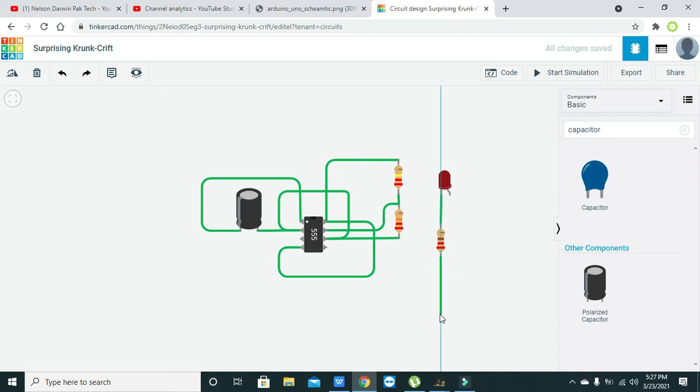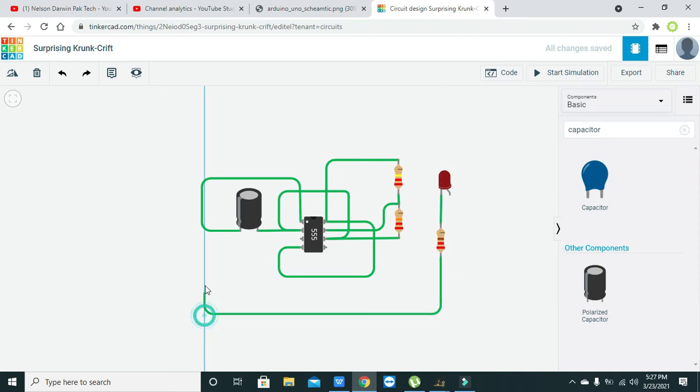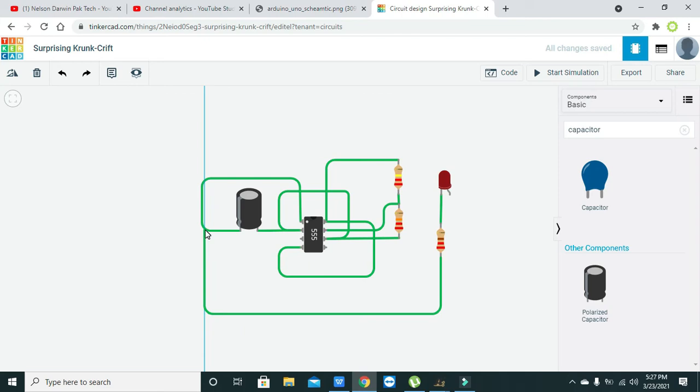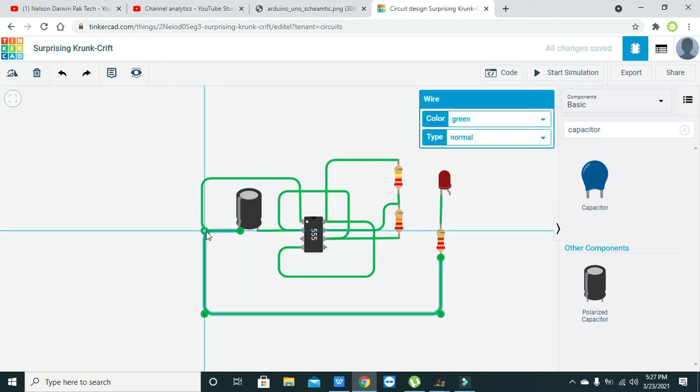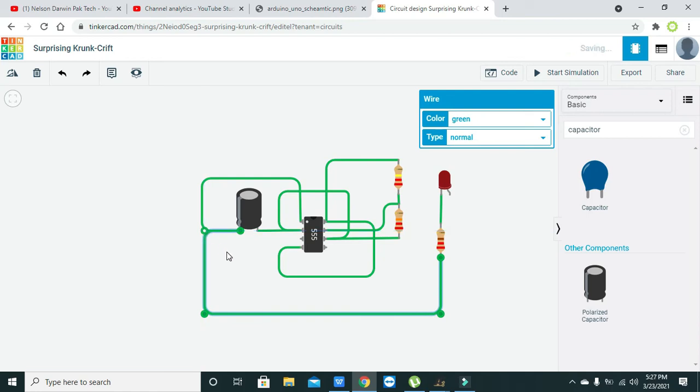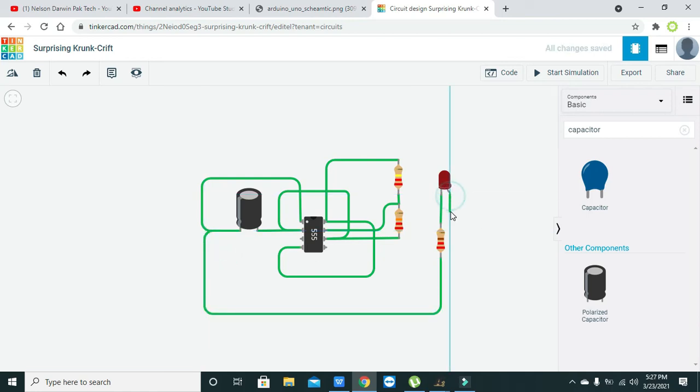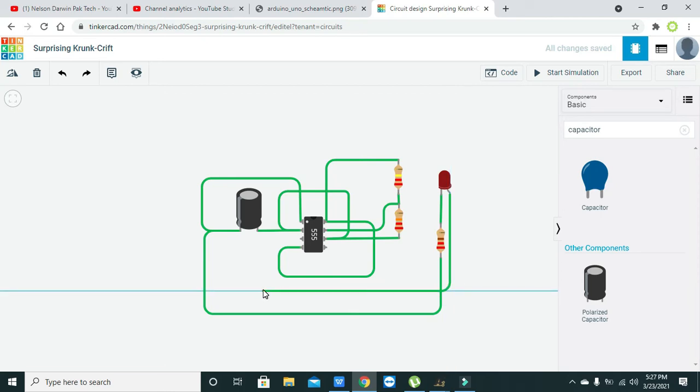We need to connect it with the ground, and ground must be with this one, so we can connect it like this. Now the anode must be with pin number three.